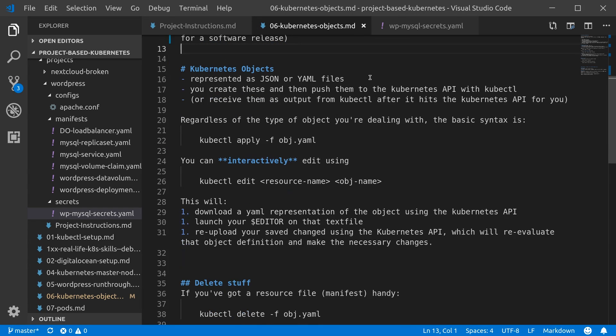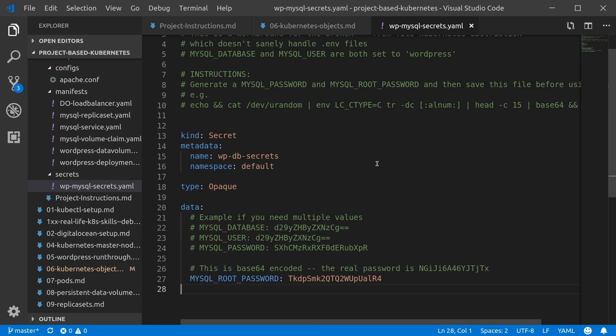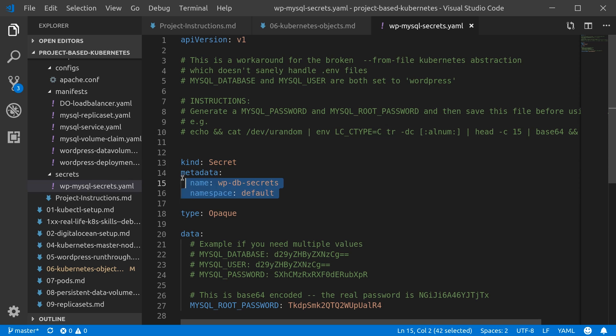Down to the nitty-gritty: the objects that we're going to be working with are represented either as JSON or YAML files. You already saw one example in the WordPress MySQL secrets file—this is basically the simplest one I can show you. The kind here, so this is the kind of object it is for Kubernetes, and the kind is a secret. There's some metadata about that, like you could also have labels and stuff in here.